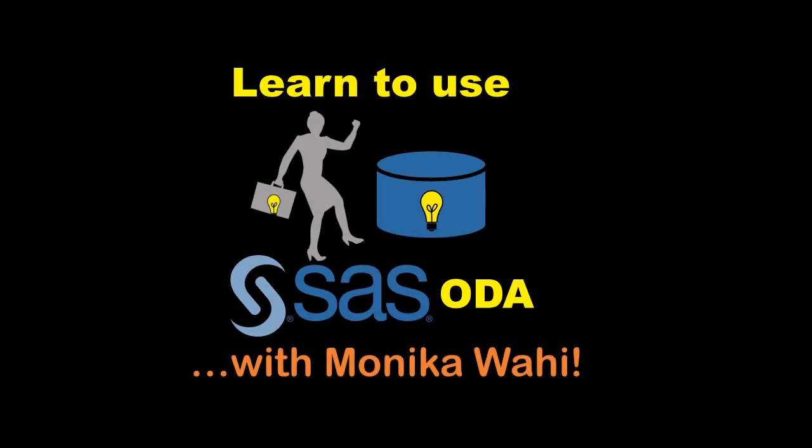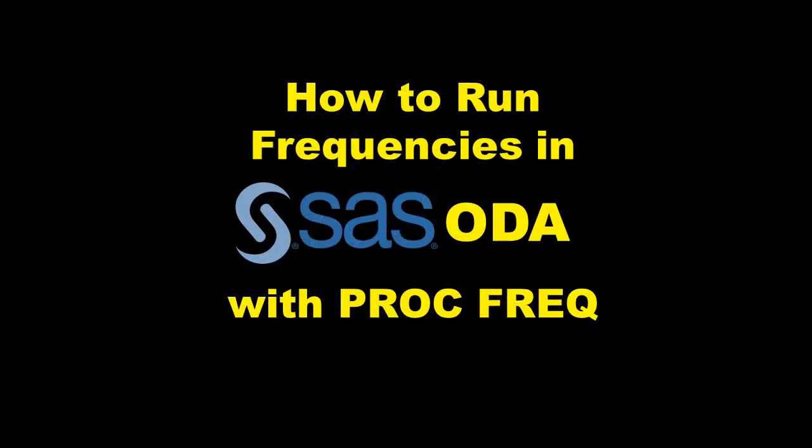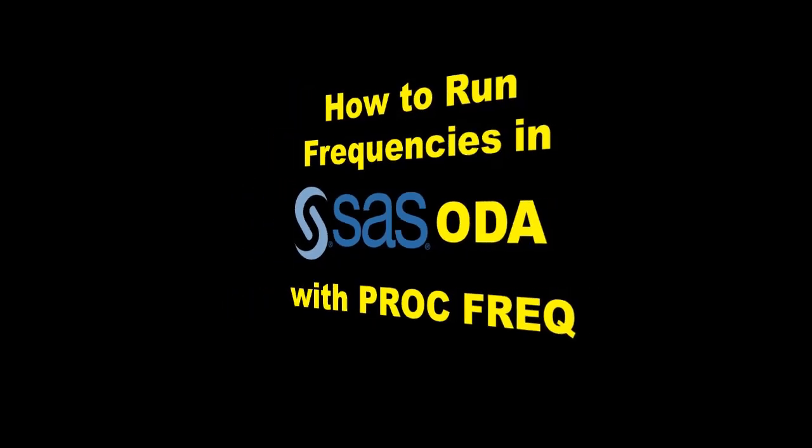Hi there. Thank you for including me, Monica Wahey, in your journey as you learn to use SAS On Demand for Academics, otherwise known as SAS ODA. In this video, I'm going to show you how to run frequencies on a categorical variable in SAS ODA using PROC FREQ.